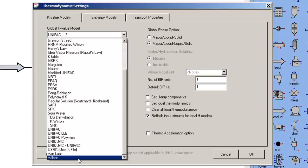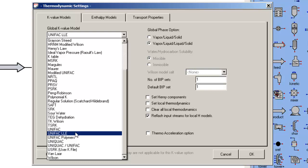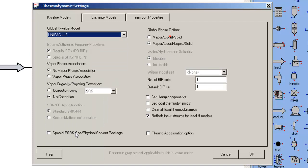I also have to ensure that the solution model I choose has either preloaded binary interaction parameters or I will load binary interaction parameters, a topic for another screencast, or I predict from structure. In this particular case, I'm going to predict the phase behavior based on the structure of water and the molecular structure of isoprene.